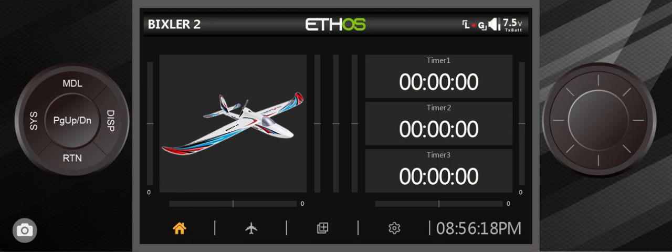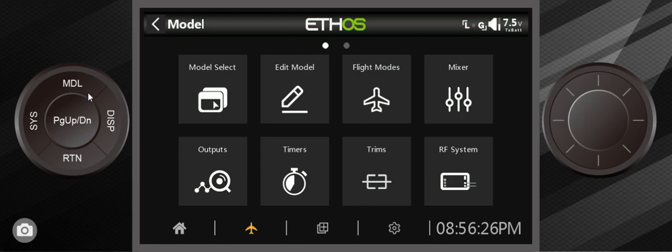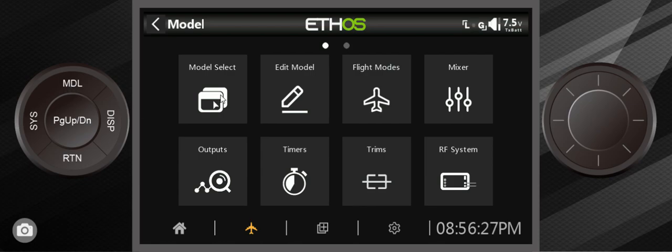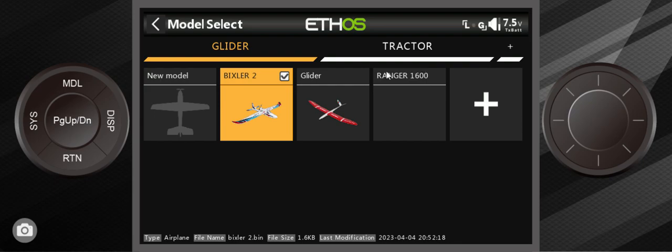We'll go in and look at the model selection. We can either press this or the airplane icon. They do the same thing. I'm going to press this one. Go into model select and as you can see at the top, I've already named the folders.